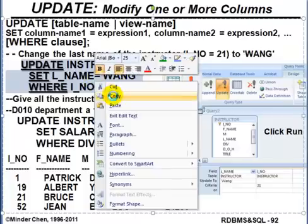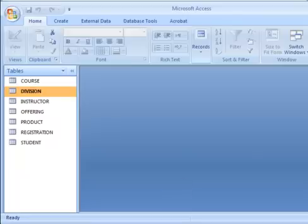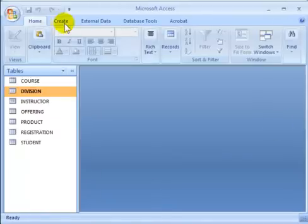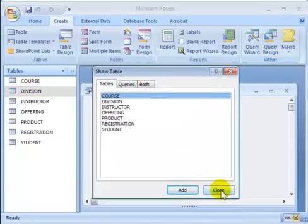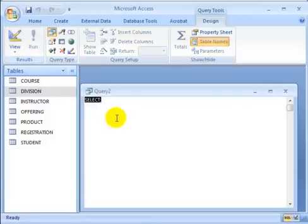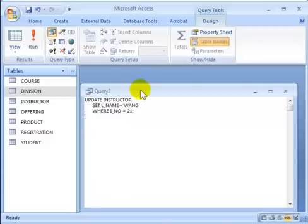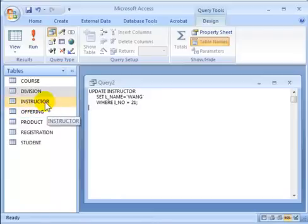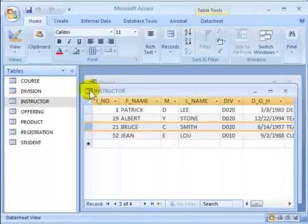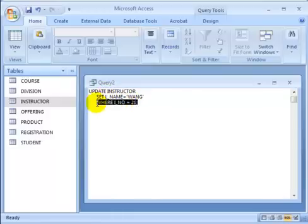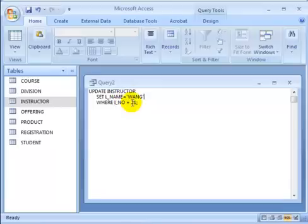Let's try the UPDATE function in Access. We'll go to query design and switch to SQL view — that's where the UPDATE statement goes. Let's first look at the instructors table: instructor number 21 is called Blue Smith. We're going to change that last name to 'When' in quotation marks — changing instructor number 21's last name to 'When'.